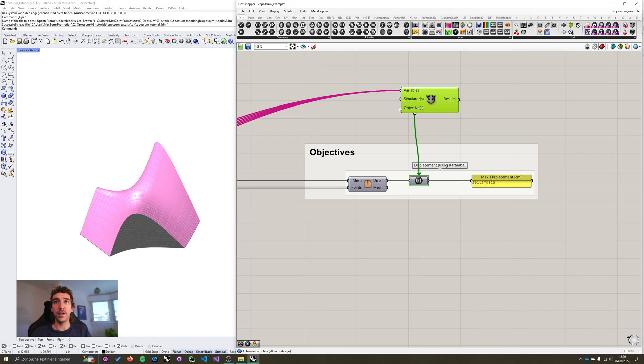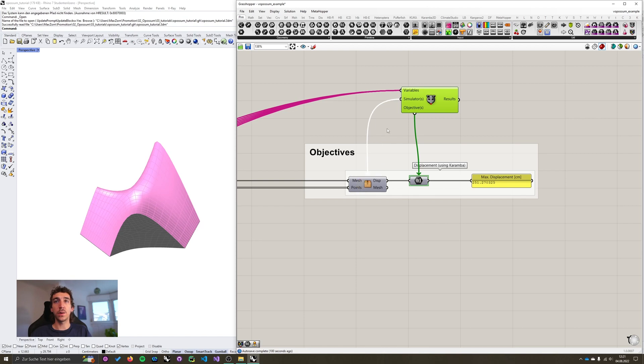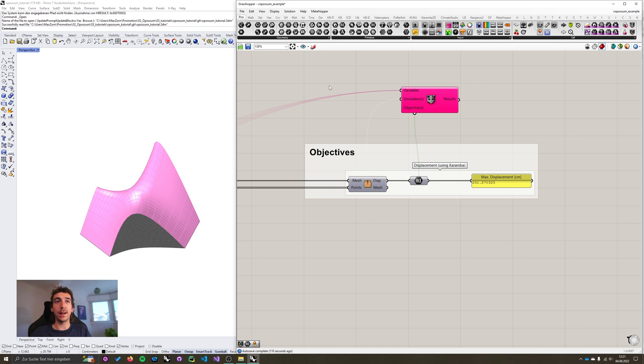But for now, the simulator's input is basically what you want to connect to your simulation engine, in our case this Karamba cluster. Because later, when we use the performance explorer to do design space exploration, we're going to update the graph of the canvas constantly.